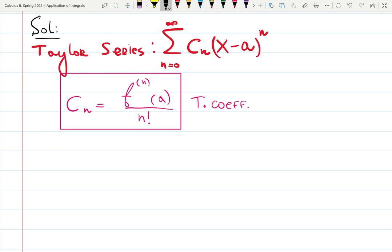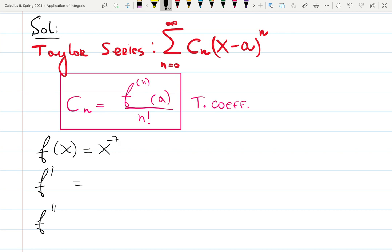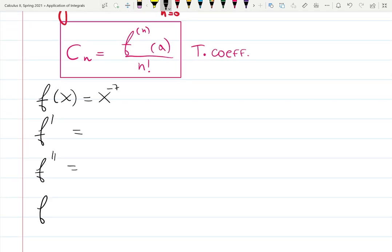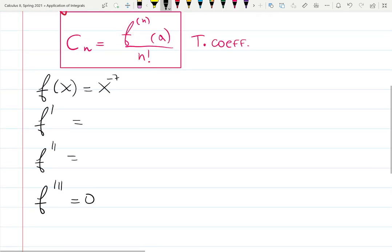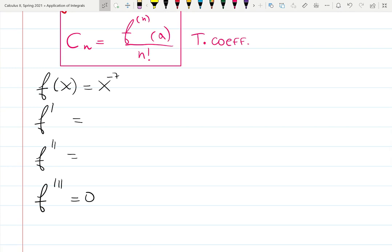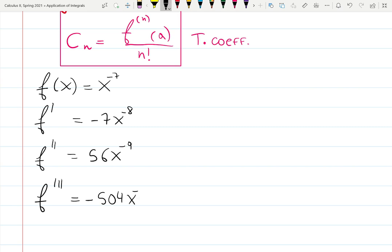I usually build a table where I write down the original function x to the minus seven, then find the first derivative, the second derivative, the third derivative, and so on. They asked for four non-zero terms, so if all four terms are non-zero this is enough. The first derivative of x to the minus seven is minus seven x to the minus eight, then the second derivative is 56 x to the minus nine, and the third derivative is minus 504 x to the minus ten.